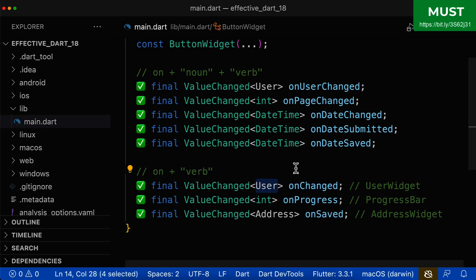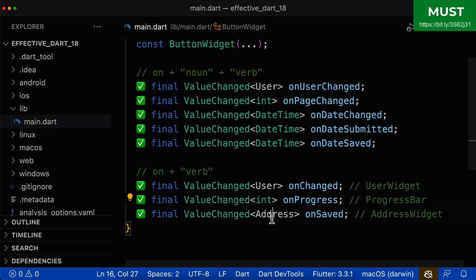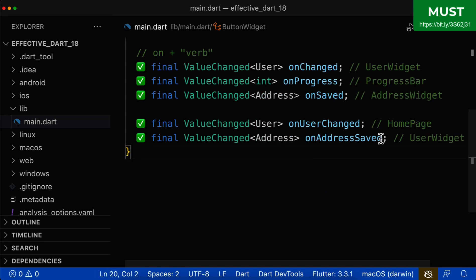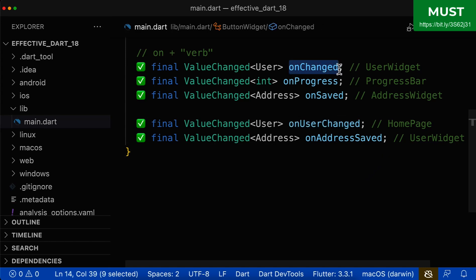We see it is a userChanged, but it would make sense if it is for example inside of a user widget — then the surrounding context supports this name. Or onProgress inside of a progress bar widget, and onSaved inside of an address widget. Otherwise, if you are in a different context such as in a homepage, then it makes more sense to be precise and also use a noun. So what is changed on this homepage — a user is changed, so you call it onUserChanged, not just onChanged, because on this homepage many things could be changed.